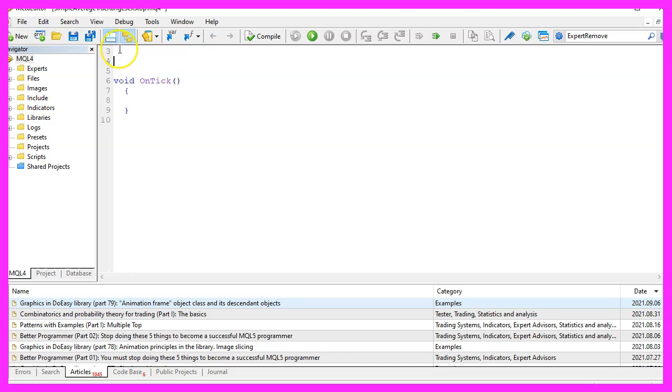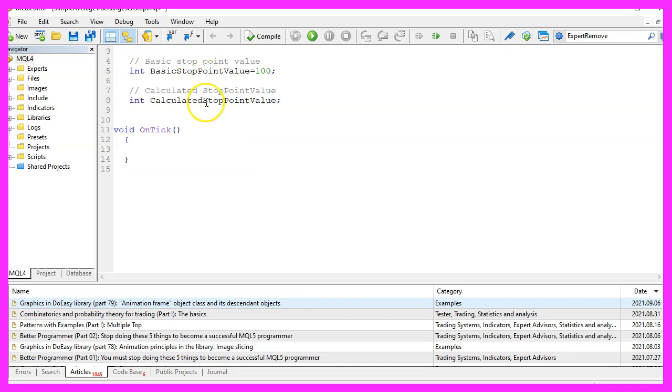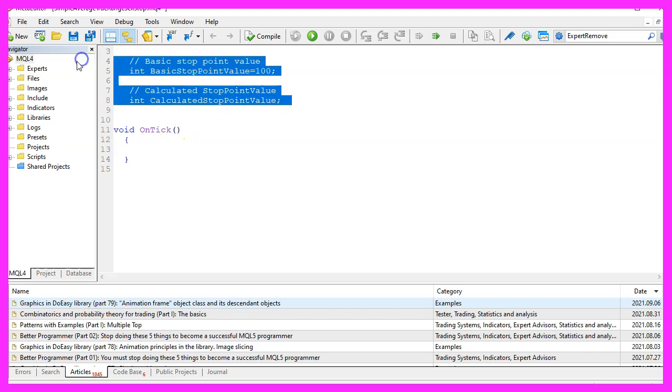We want to have a basic stop point value for 100 points so let's define that first. And for the trailing stop we need a calculated stop point value. These are global variables so they will be available in all the functions.